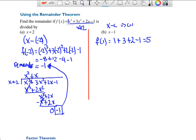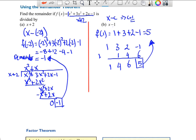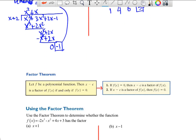Synthetic division uses only the coefficients. For coefficients 1, 3, 2, −1 and divisor x − 1 (so use +1 on the outside): drop the 1; 1 × 1 = 1, 3 + 1 = 4; 1 × 4 = 4, 2 + 4 = 6; 1 × 6 = 6, −1 + 6 = 5. The remainder is 5 — a quick method. Synthetic division is actually quite efficient.